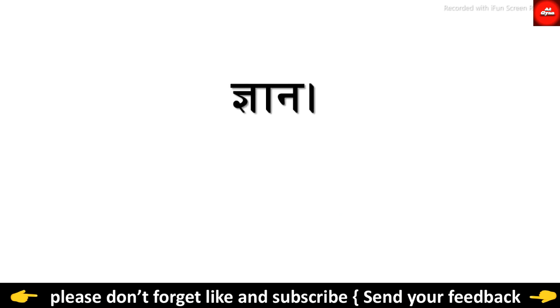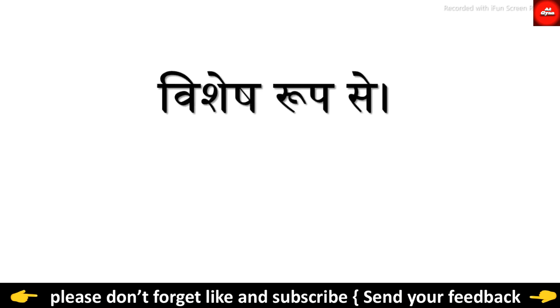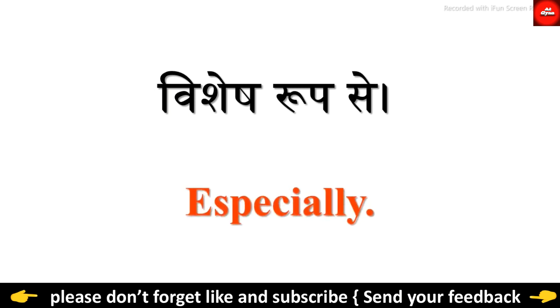Gyaan. Knowledge. Vishesh. Vishesh Rupse. Especially.